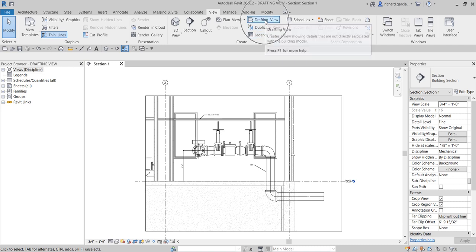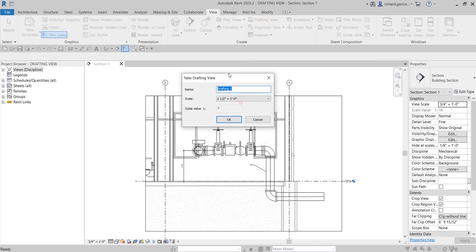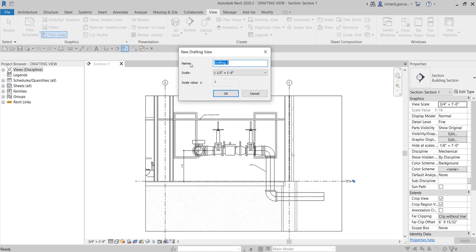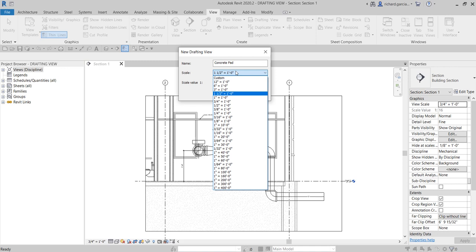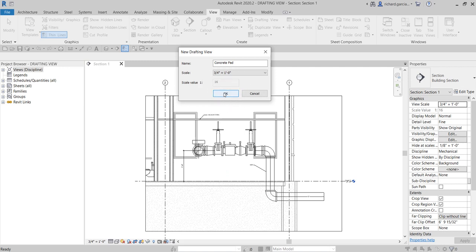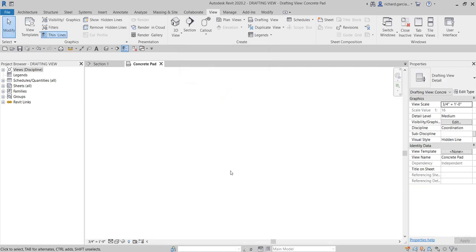I'll select Drafting View and right away it will ask for the name. I'll type 'Concrete Pad' as the name. For the scale, I'll use 1 and 3/4 inch to 1 foot. Just in case you select a wrong scale, you can always change it afterward by clicking on the scale field and selecting the scale you want.